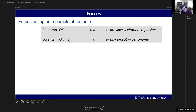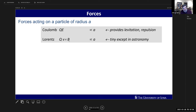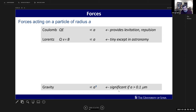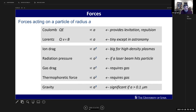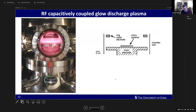Regarding magnetic fields - the Larmor radius for these particles is typically very large. In Saturn's rings, the Larmor radius is as big as the Saturnian radius. So it's hard to magnetize our particles, and it's mostly the Coulomb force that we're after. Gravitational force is also important for particles bigger than about 0.1 microns.